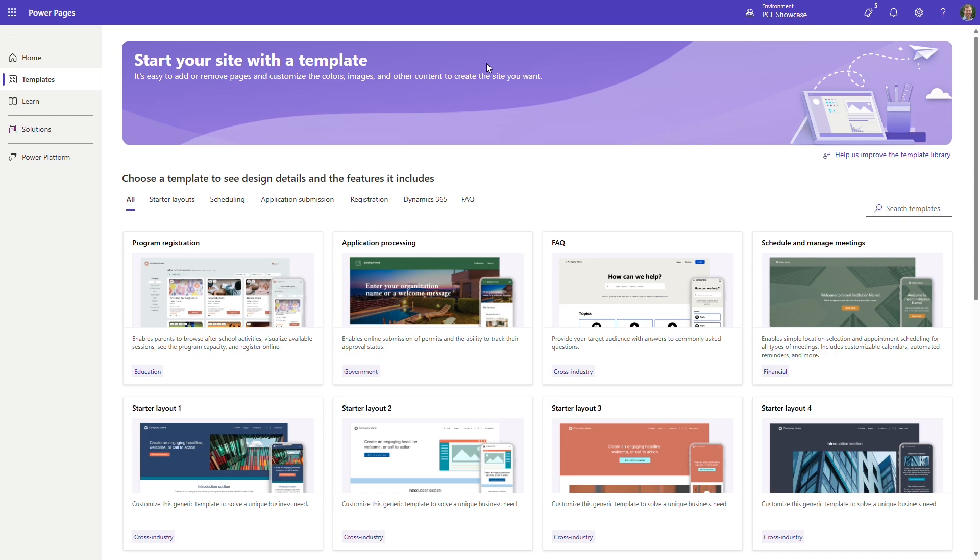At Services, we specialize in developing process-centric websites that enable people to complete routine tasks. Microsoft Power Pages is a popular solution for these requirements as it offers pre-built templates to handle repeatable processes.